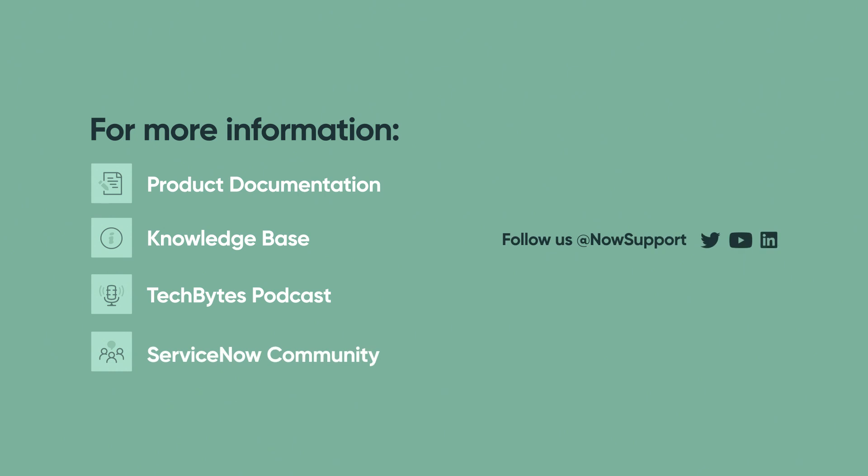For more information, see our product documentation, knowledge base, or podcast. Or ask a question in the ServiceNow Community.